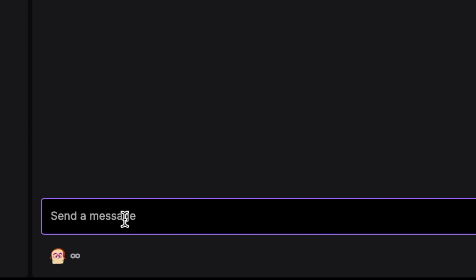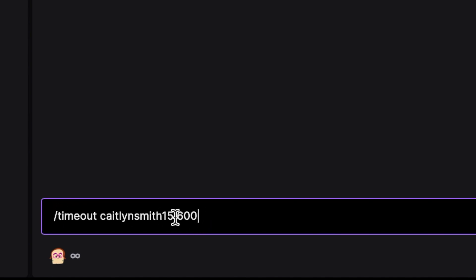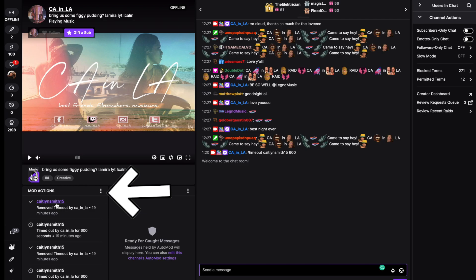The easiest way to time out is to find the name of the person you'd like to time out, and in your chat you're going to type forward slash timeout, the name of the user, and the number of seconds. Keep in mind Twitch automatically goes by the number of seconds, so 600 seconds will time them out for 10 minutes.